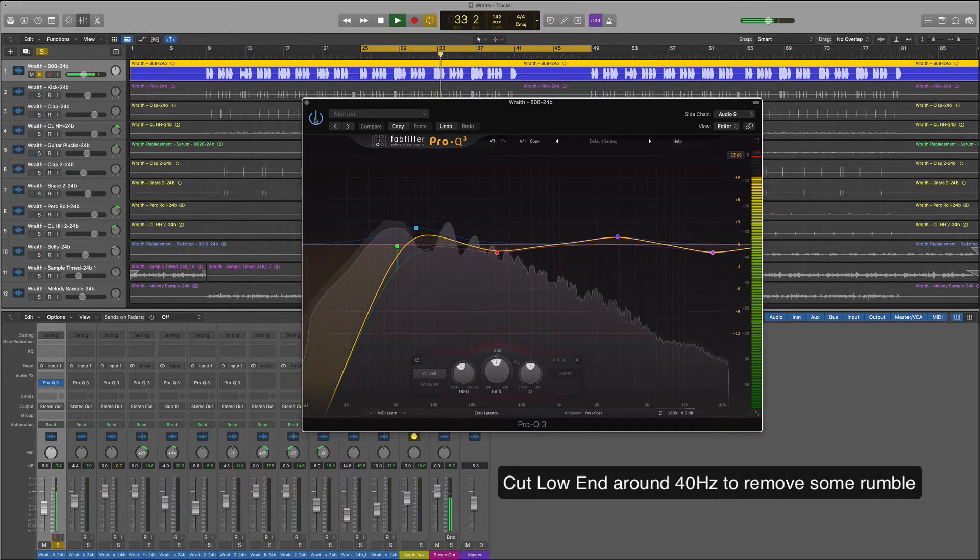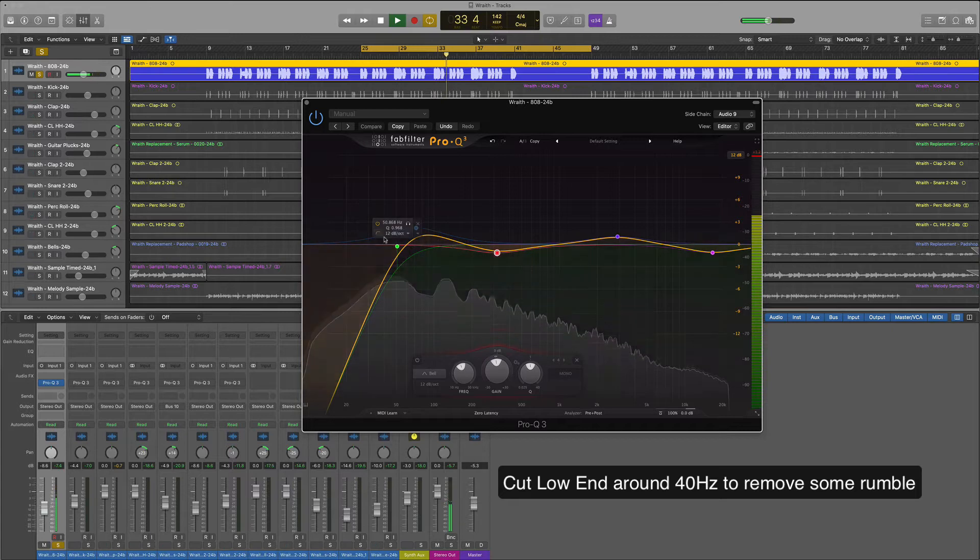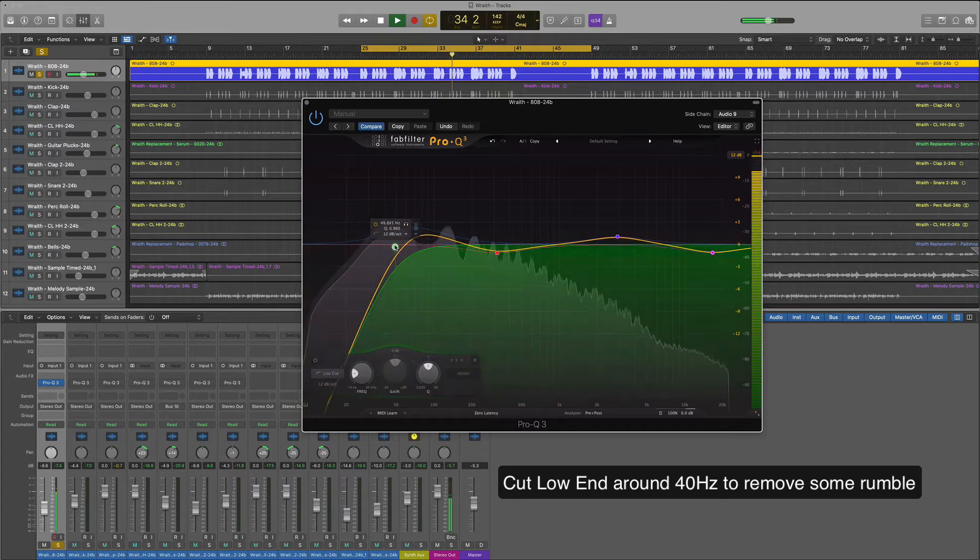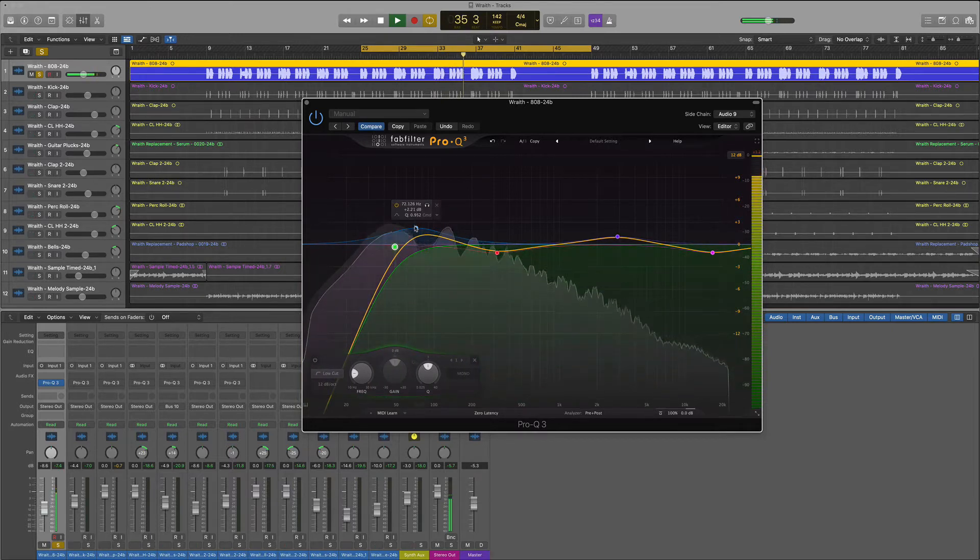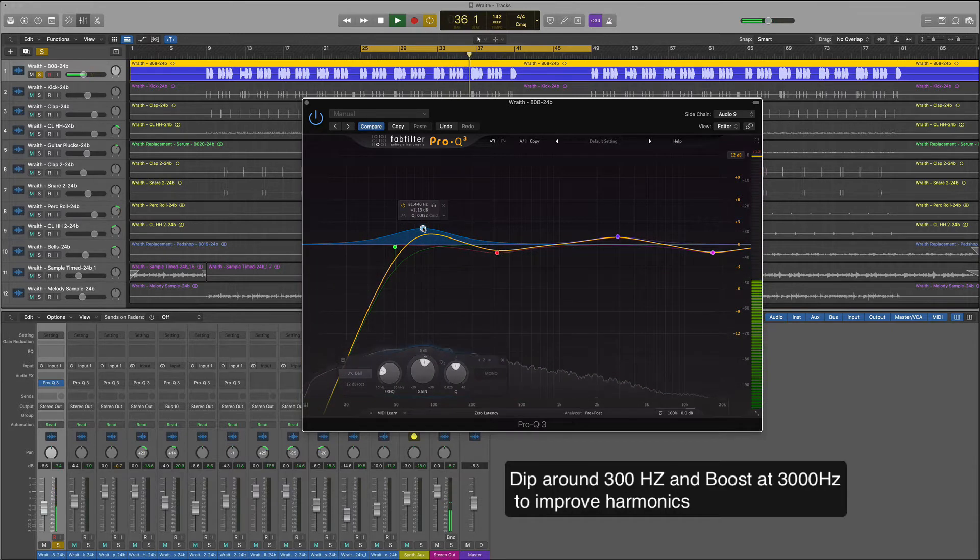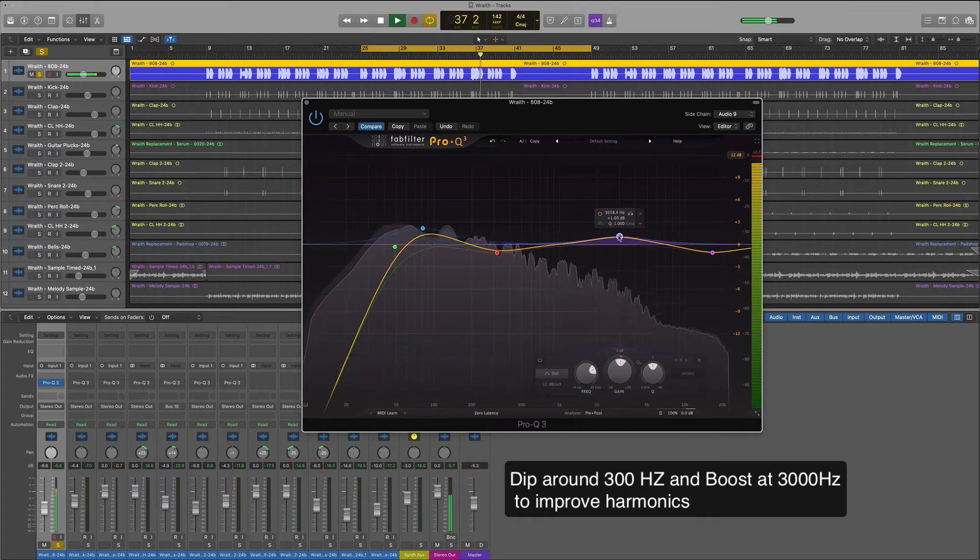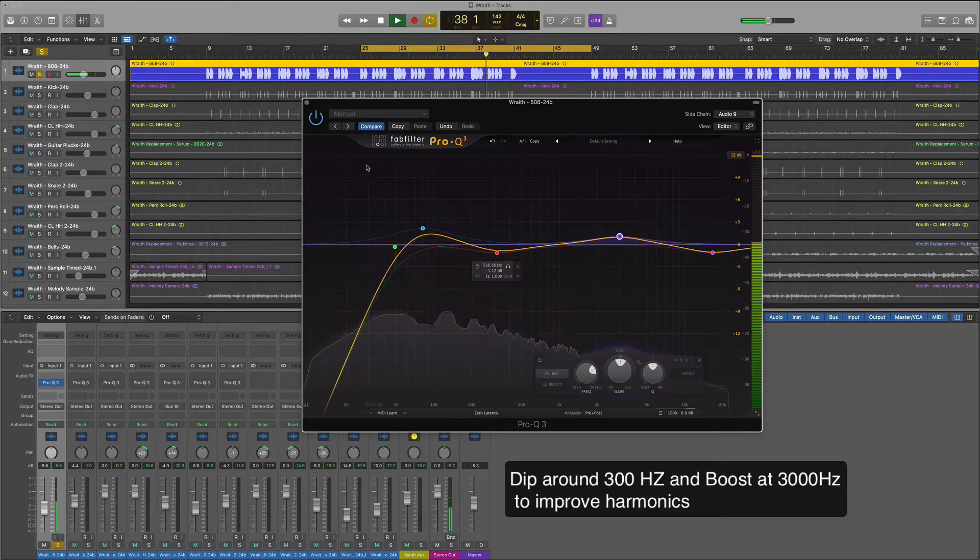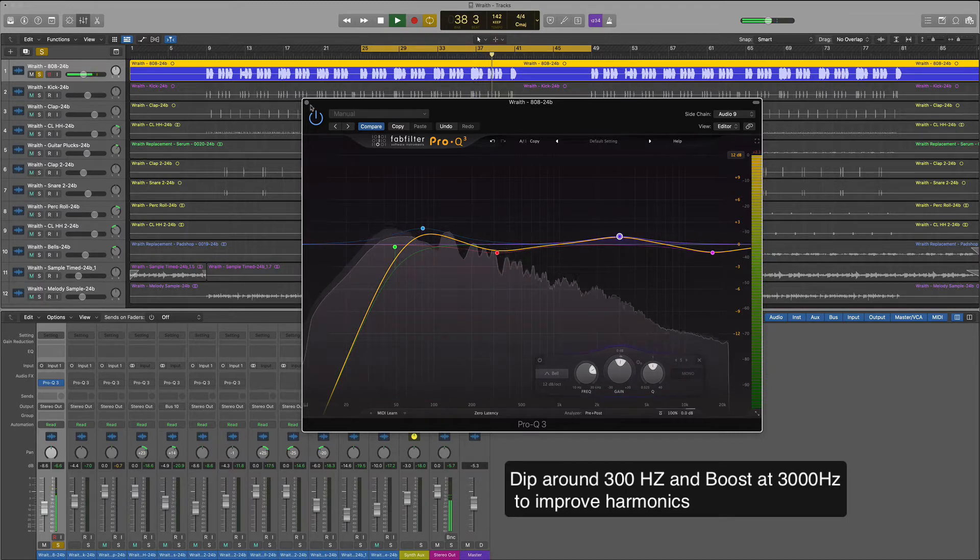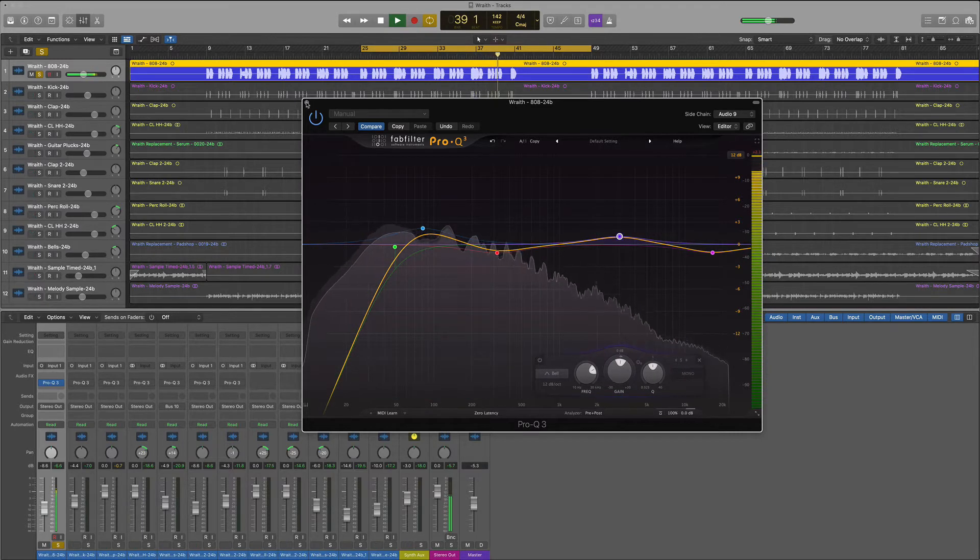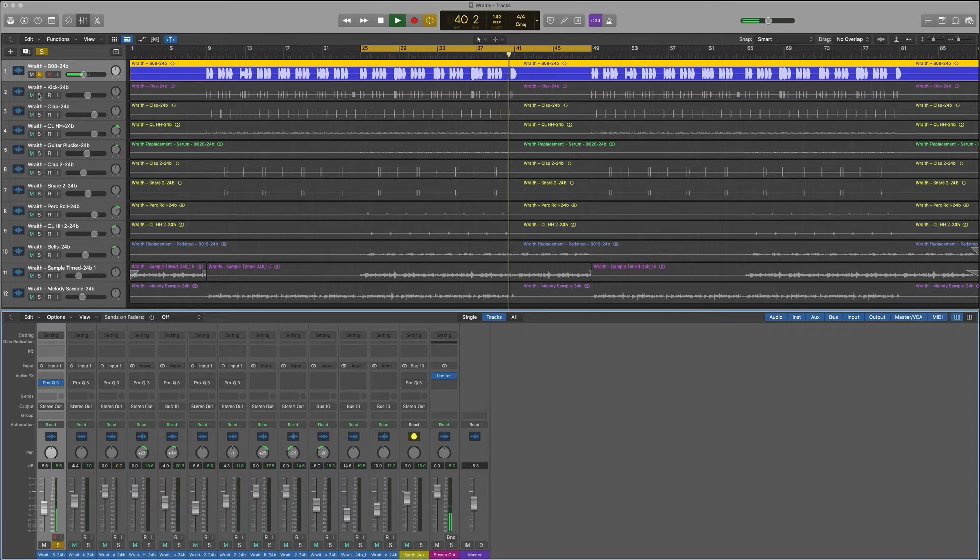We're going to cut some low end around 40 Hertz. We want to remove some of that rumble. We'll boost at 80, dip around 300, and then a little boost again around 3000. We want to hear the harmonics of that bass.